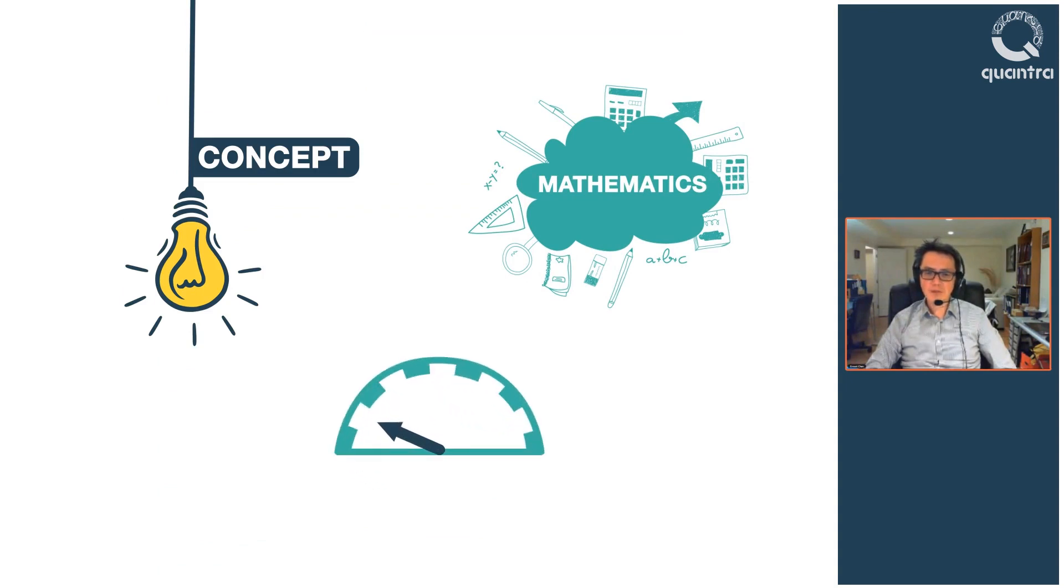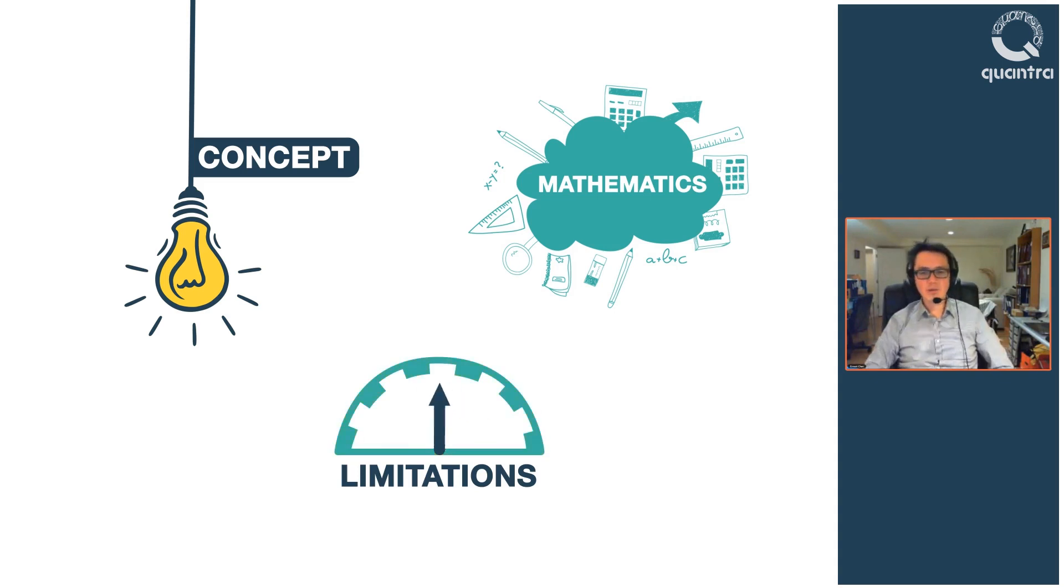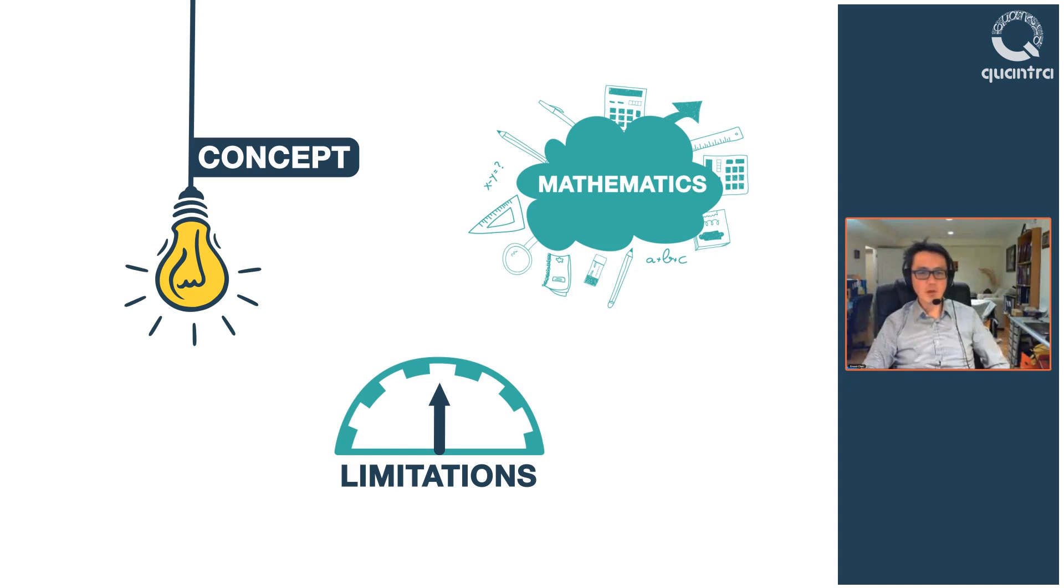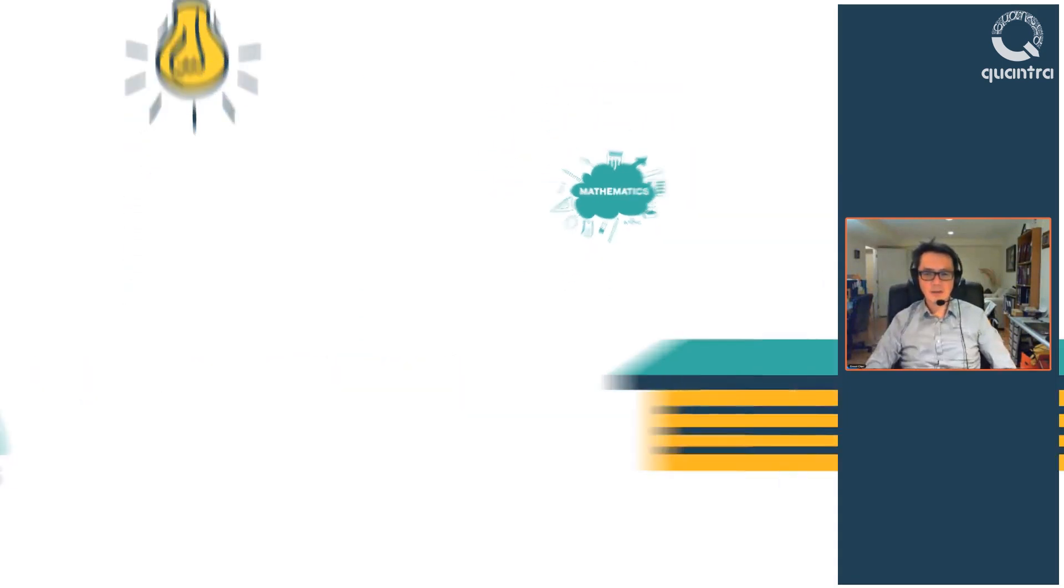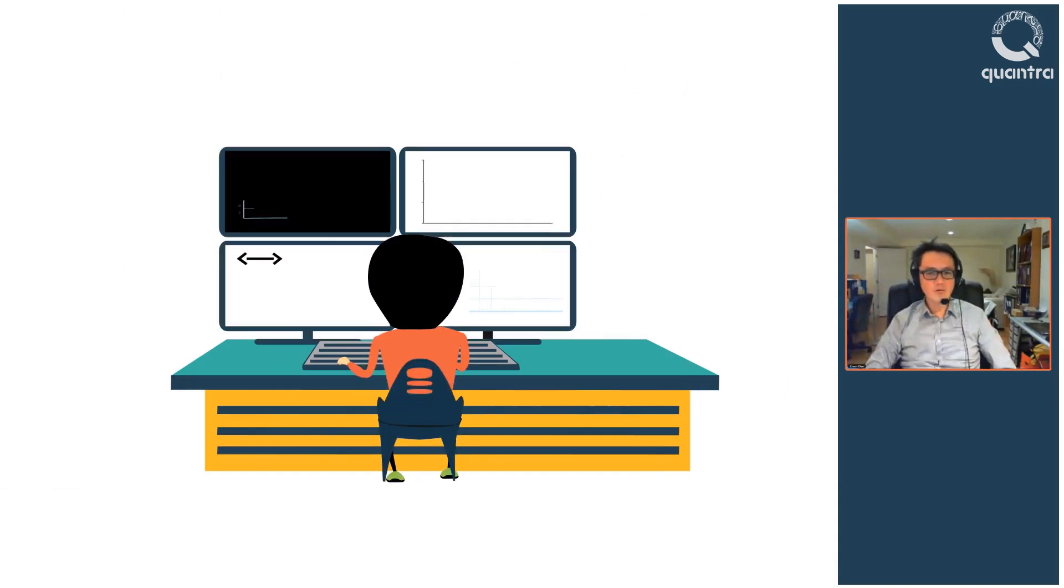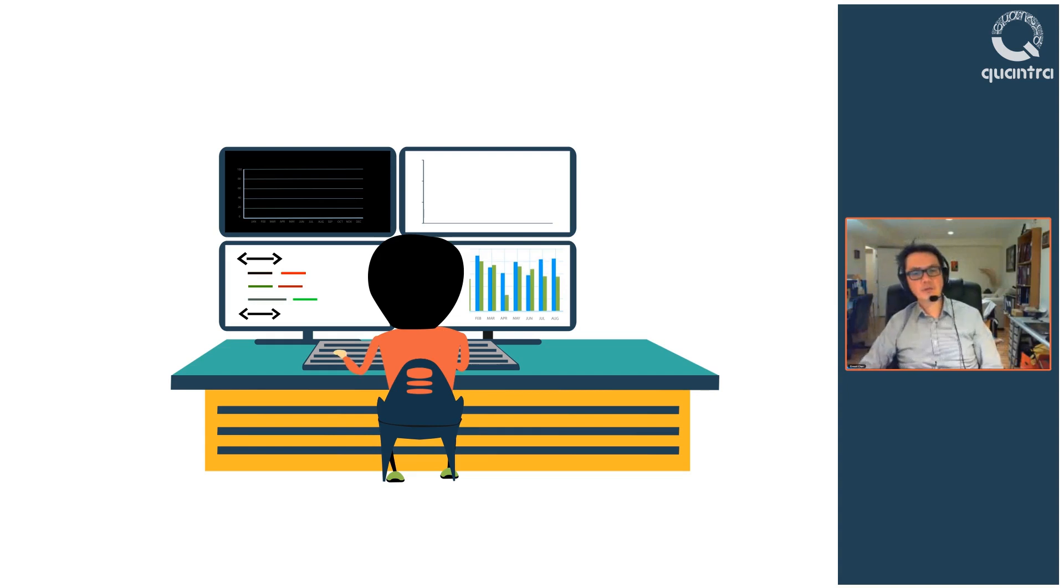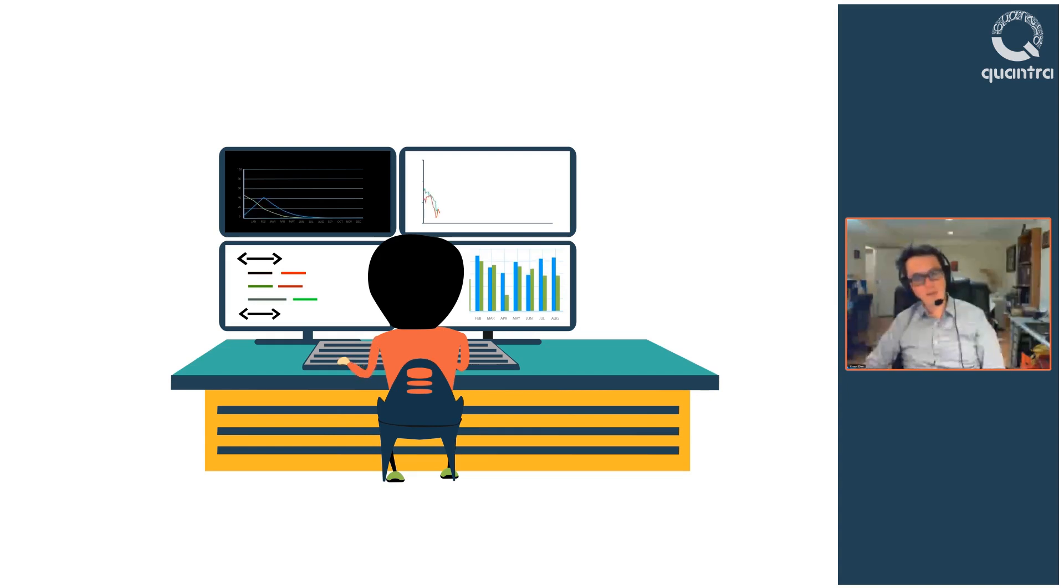But more importantly, you will also understand the limitations of this theory in practice and how to handle that. You will learn four mean reversion strategies coded in Python with detailed explanations. This course offers a practical application-based learning which will enable you to design and refine your own mean reversion strategies.